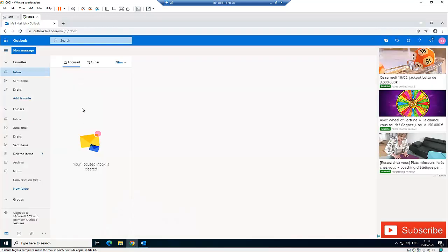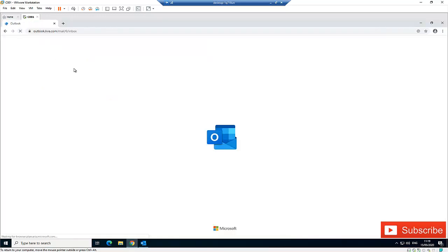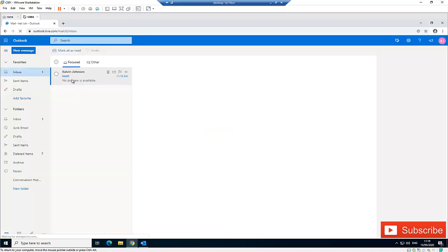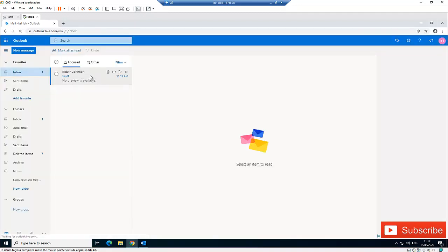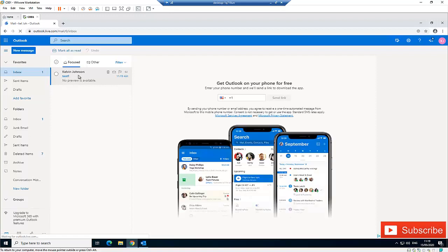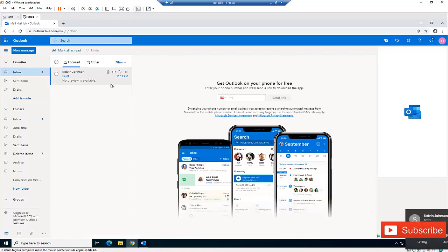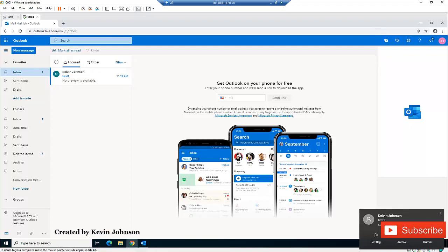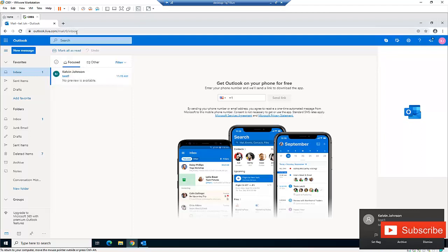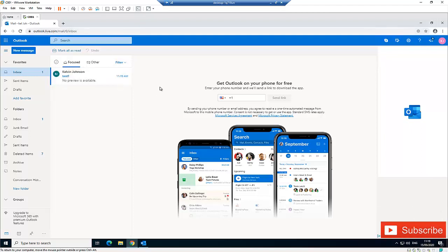When I go back to my mailbox and refresh, you can see the mail has been sent to this account. That's how you configure it, and you can also see that the mail has been forwarded to my other account, which is the Kelvin Bell account. That's how you configure email forwarding in Outlook.com or Hotmail.com.